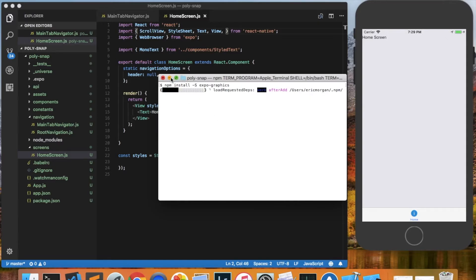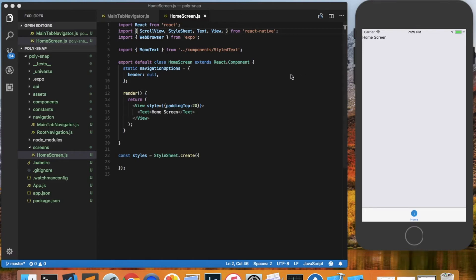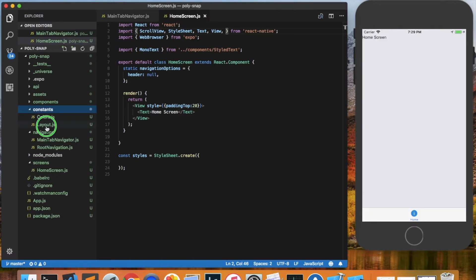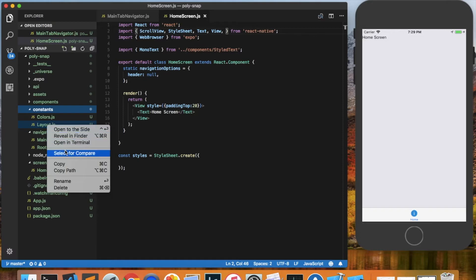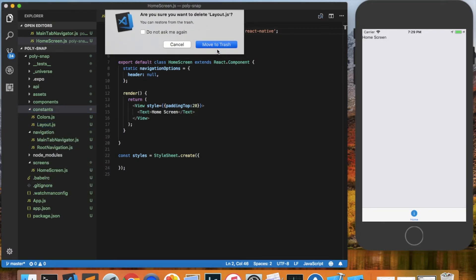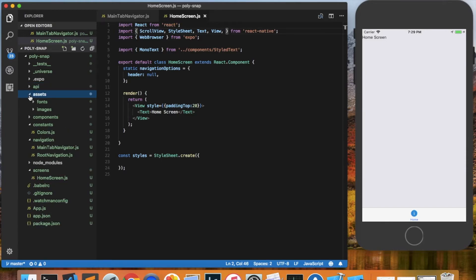So while that installs, I'll minimize that. And as you can see on the simulator, we've got the home screen showing up here. So a few more cleanup things I want to do. I always delete the layout file out of constants because I never use it.